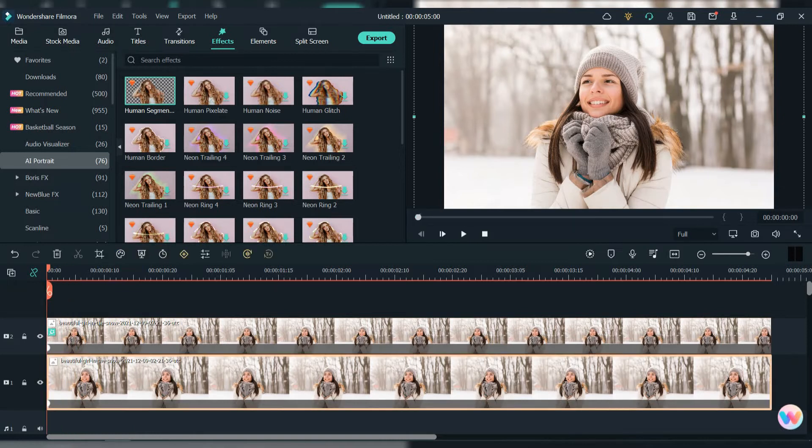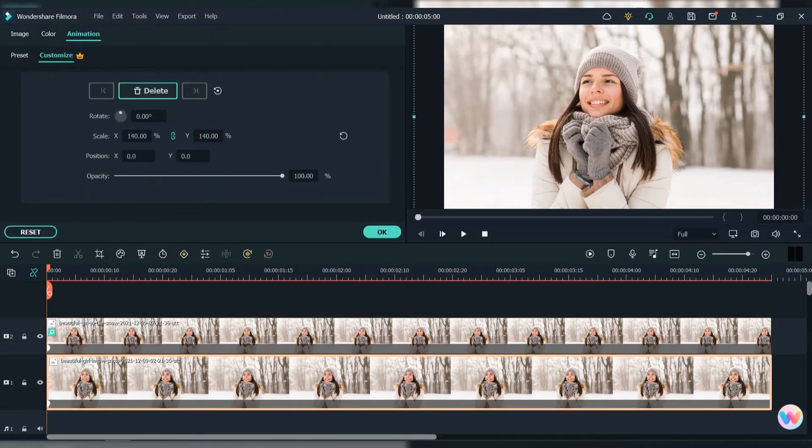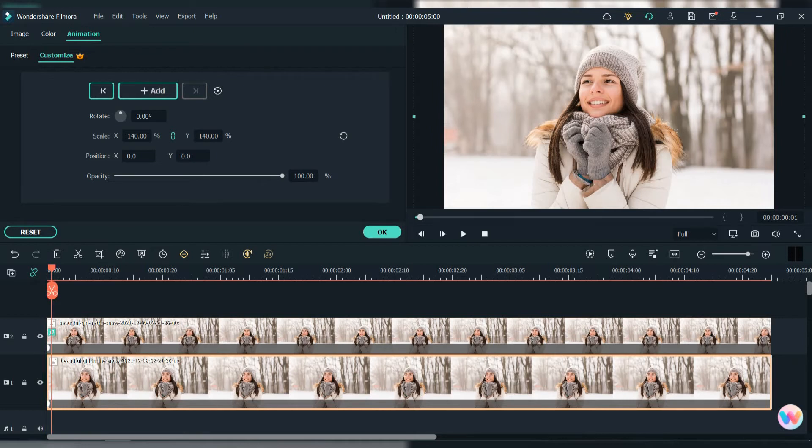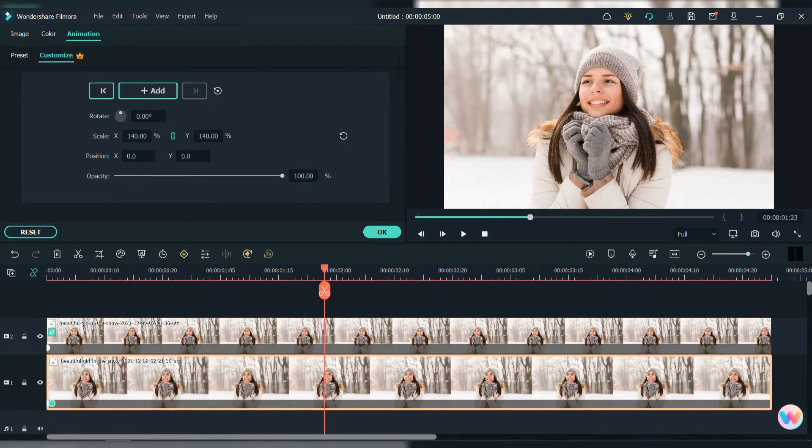The next step is to put a keyframe. Double-click on the first layer and go to Animation, Customize, and press on the Add button and you have the keyframe. Then we go to the end and put on 130.